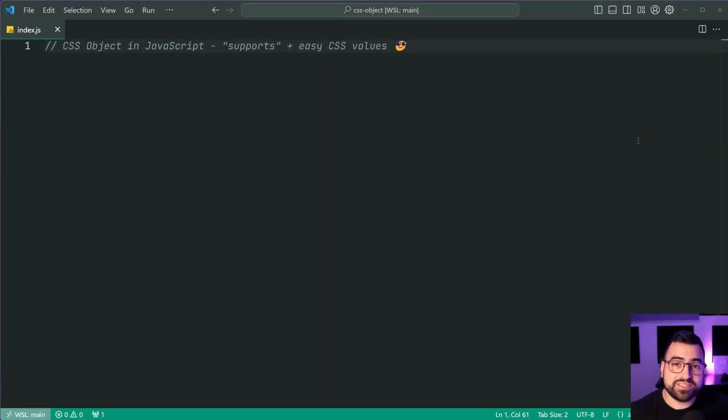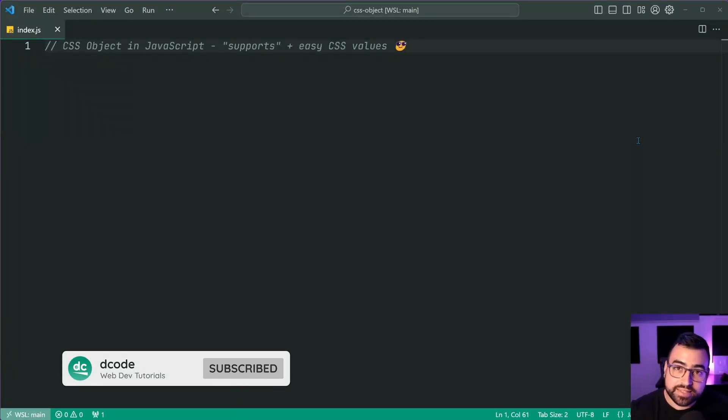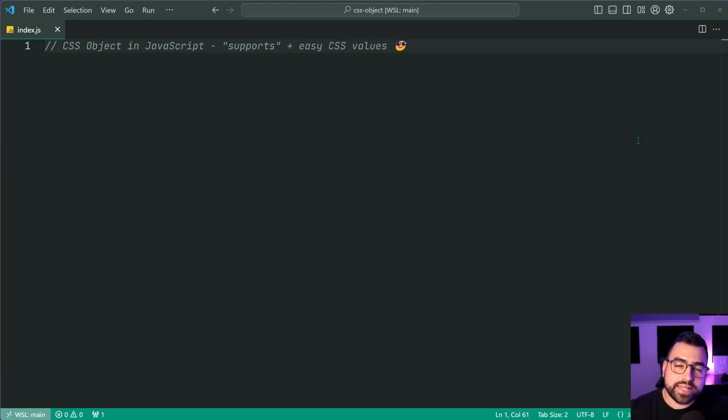How's it going guys? My name is Dom and today I'm going to be showing you some things about interacting with CSS using JavaScript.